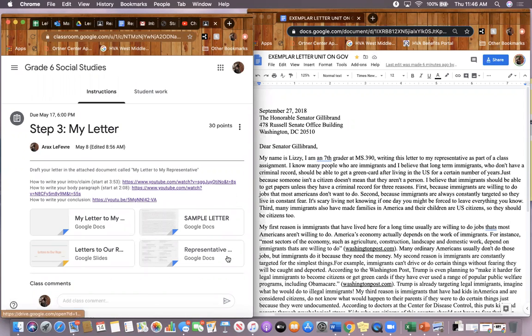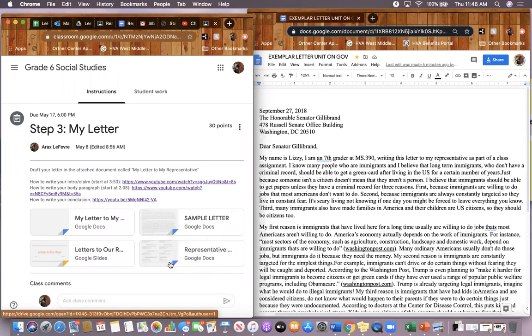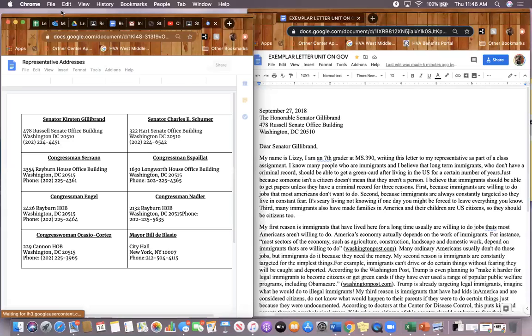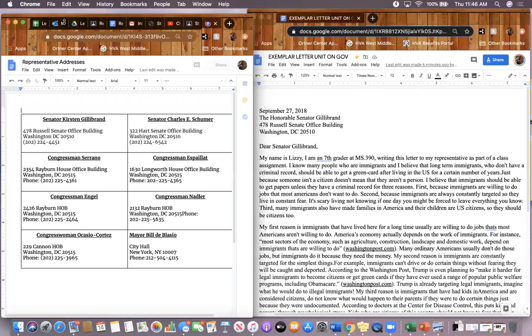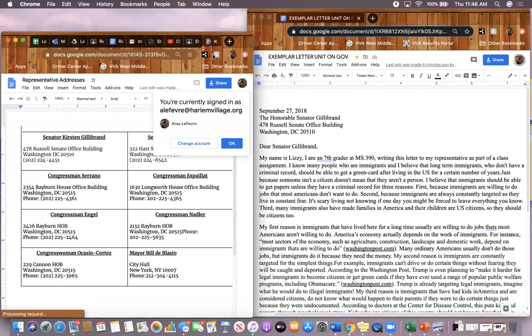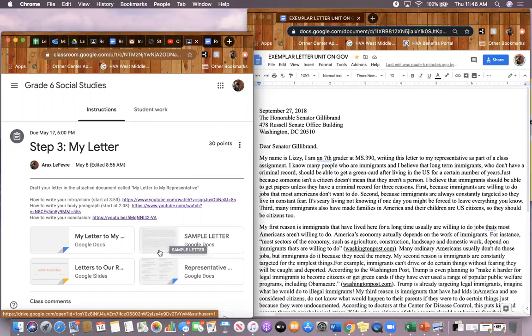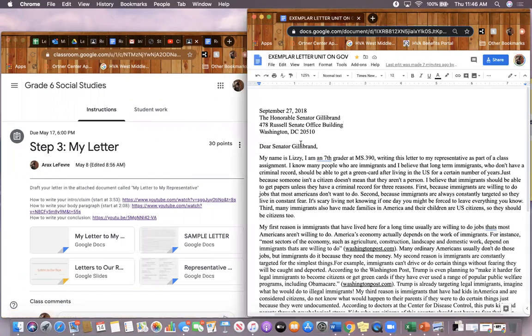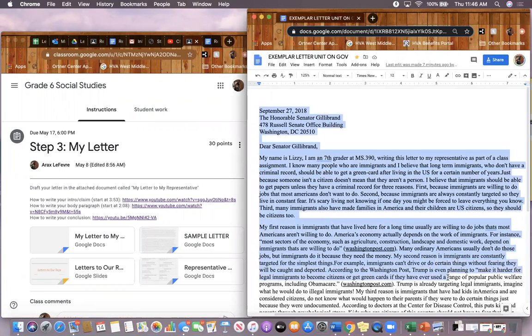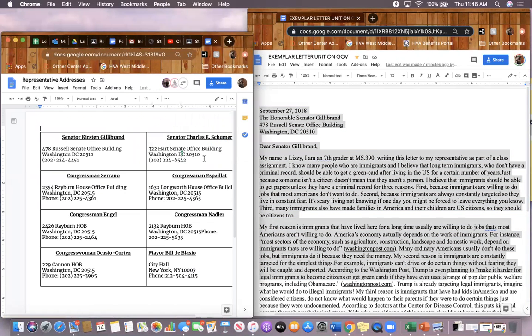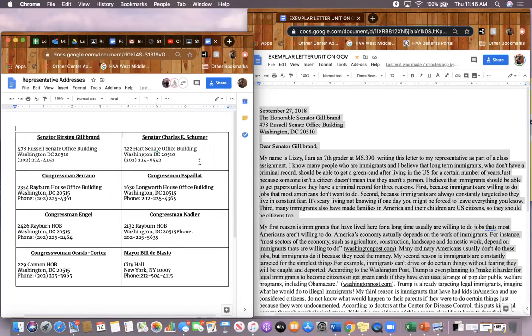There is a document called representative addresses. You're going to need to use that today. There is also a document called sample letter. If you click on the sample letter, this is what pops up on the right side of my screen. Please make sure to use the sample letter and this video as a guide when formatting your letter to your representative.